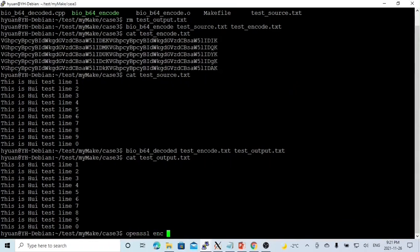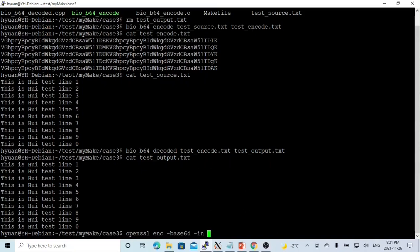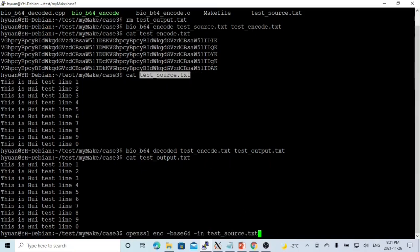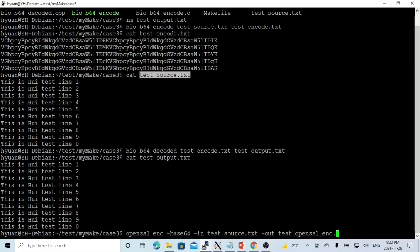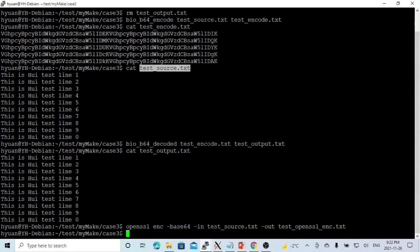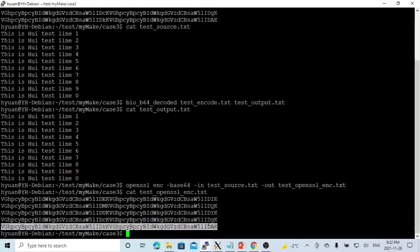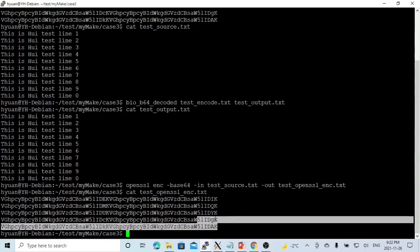enc, which we are going to encode. We are going to base64. And the in file will be the source. test_openssl_enc.txt. So we cat. You can see this is an encoded file.